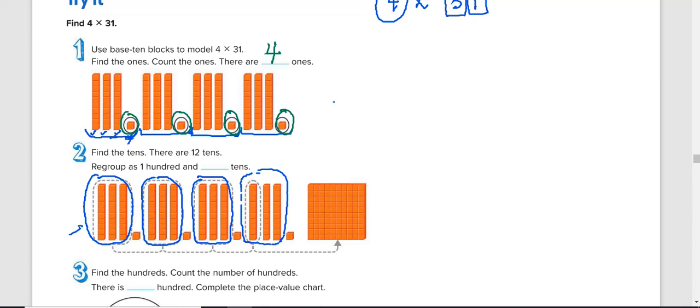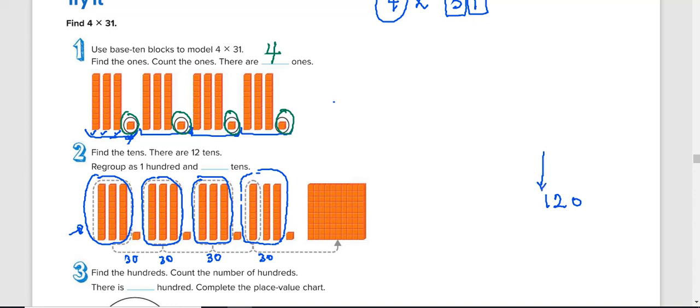So if you look at this, this is 30, plus another 30, that gives us 60, plus another 30, that gives us 90, plus another 30, that gives us 120.